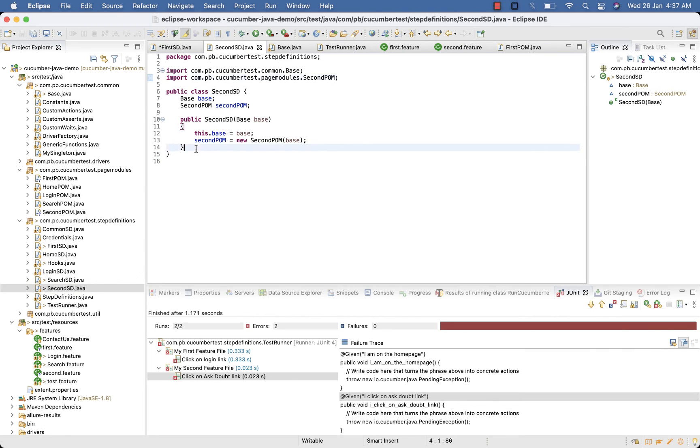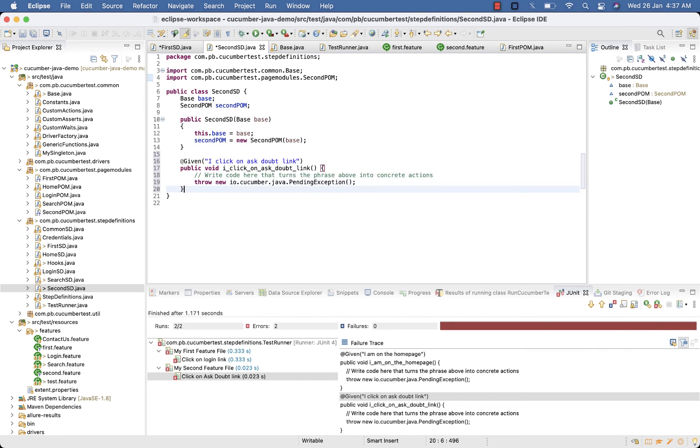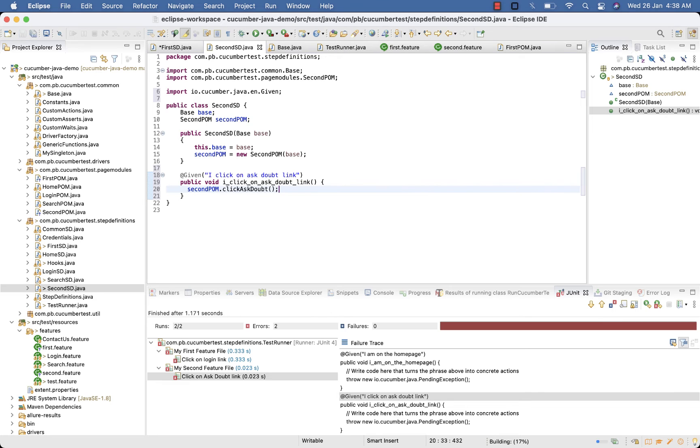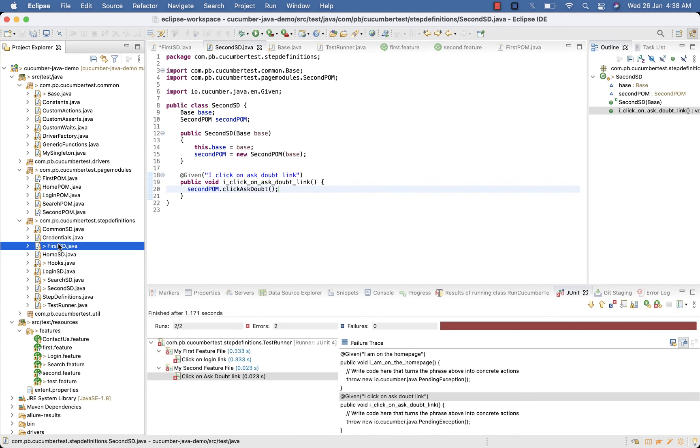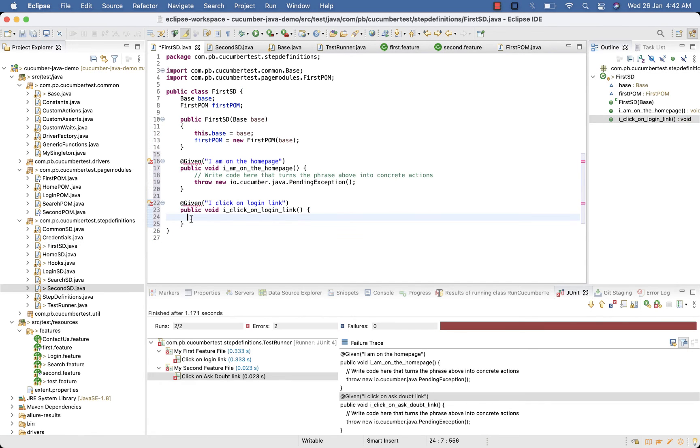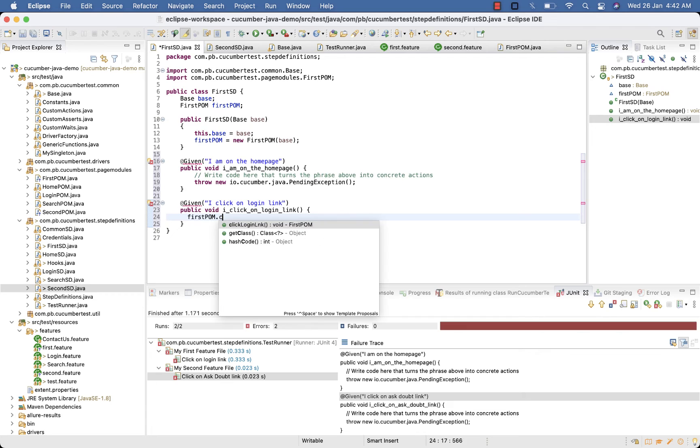Paste it to your SecondSD. For SecondSD we need to click on Ask Doubt link which we can do using secondPOM.clickAskDoubt. Now for FirstSD, here we have to click on login link, firstPOM.clickLoginLink.